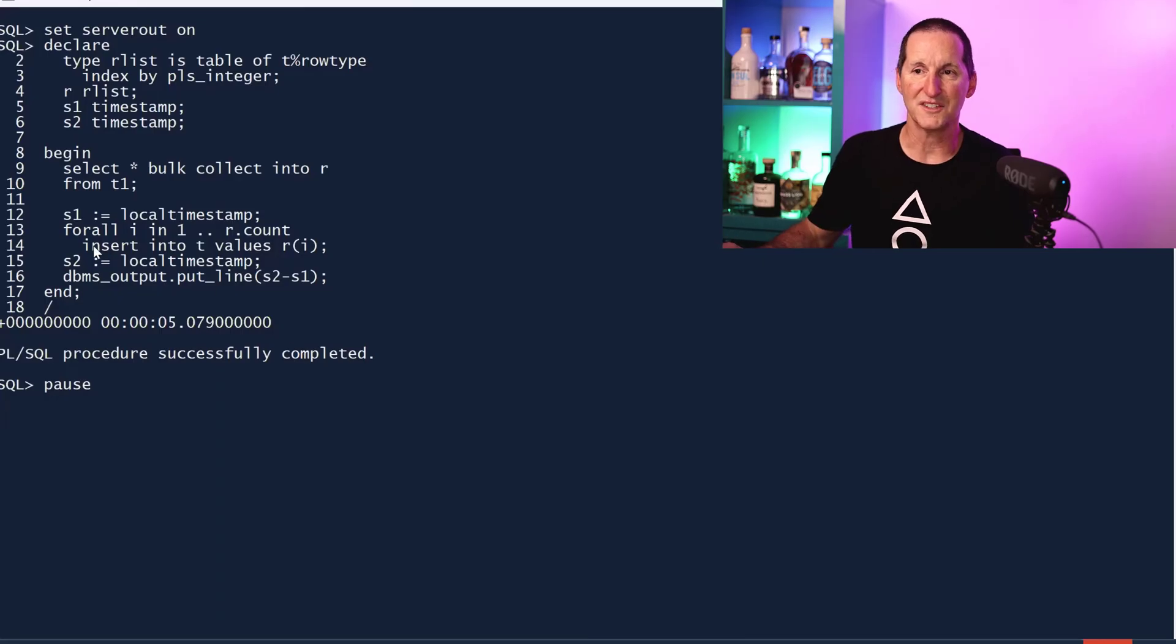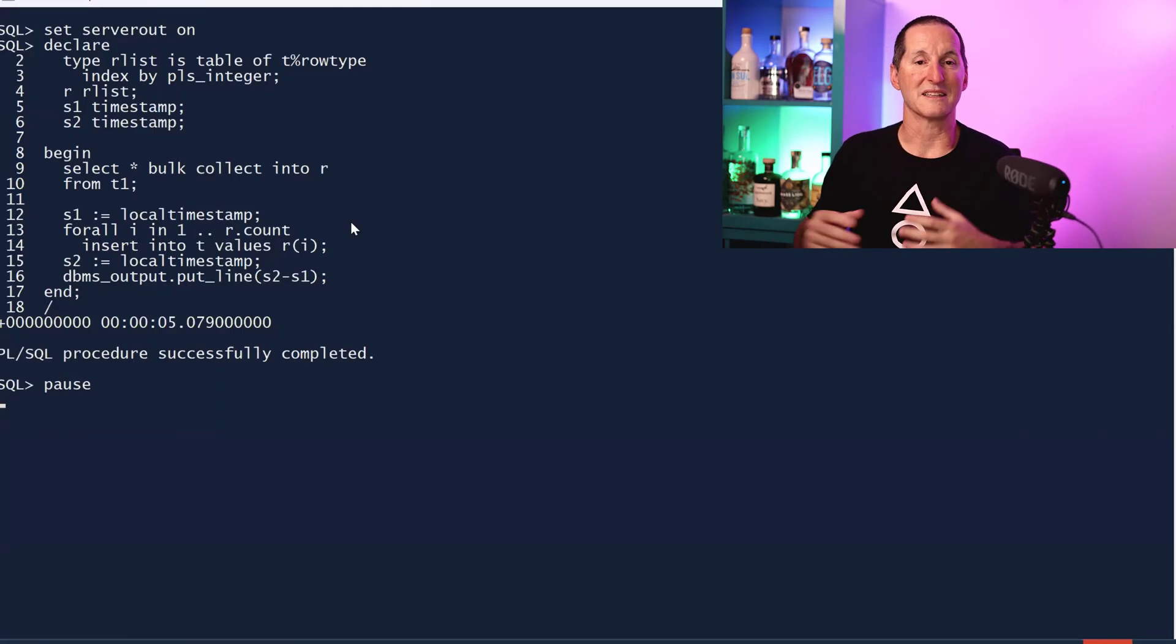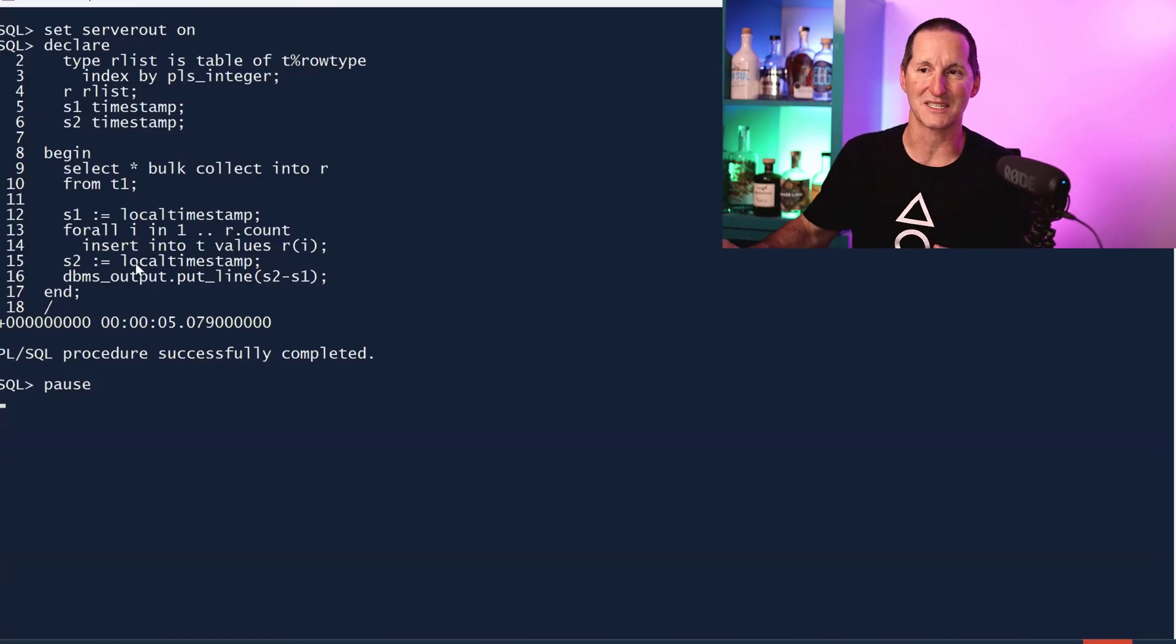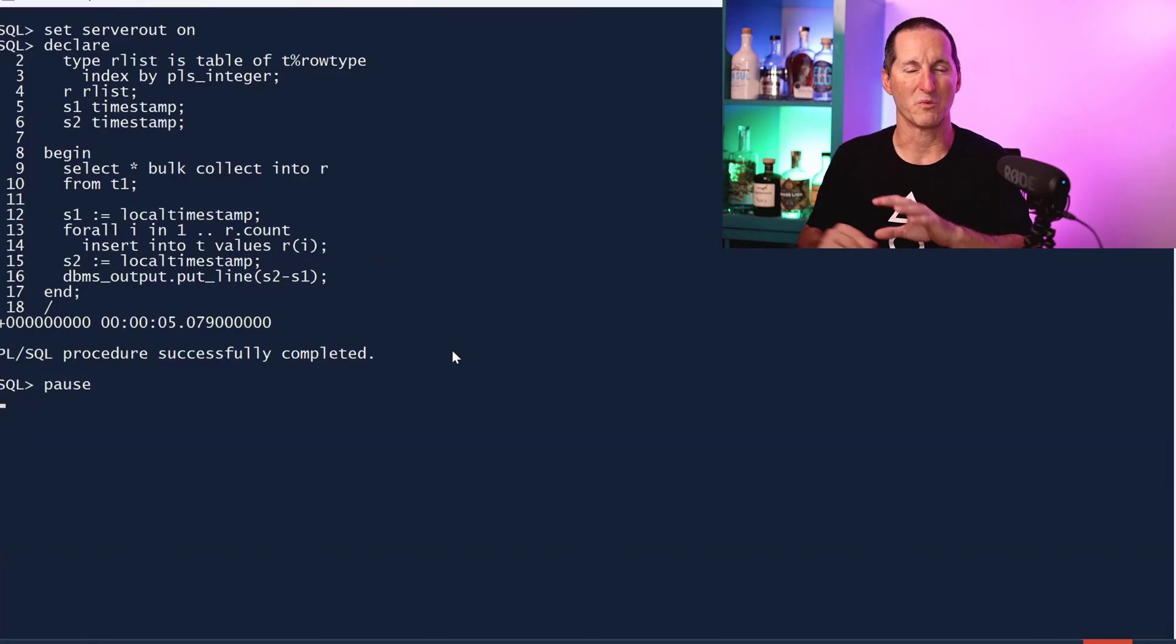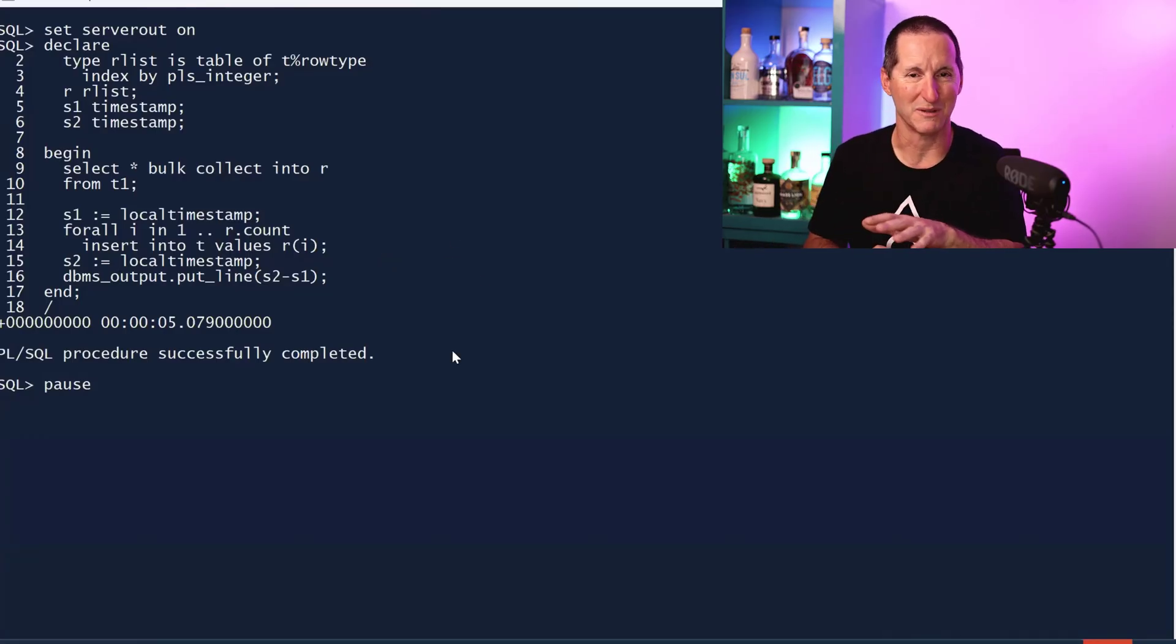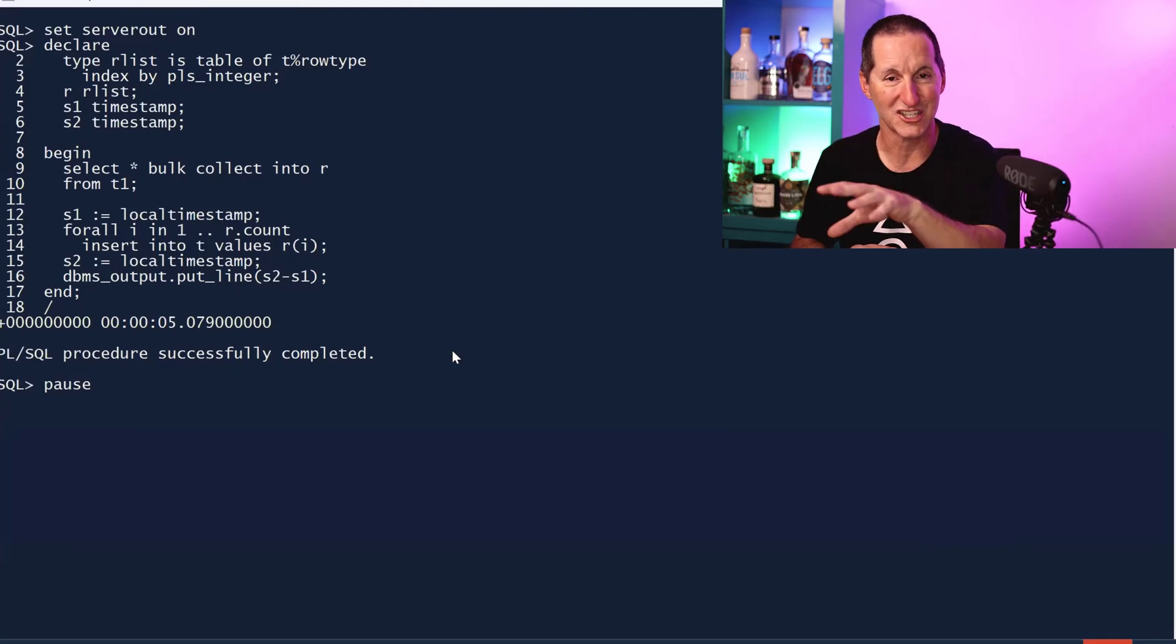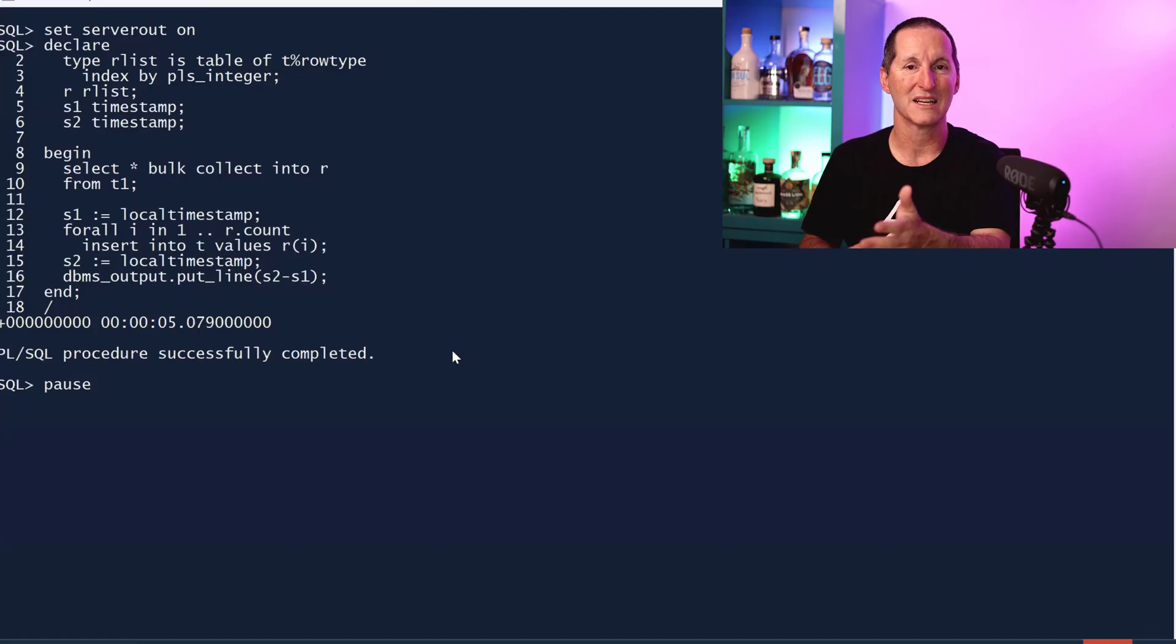This is using bulk collect and bulk bind. Rather than doing 1.7 million insert statements, we do a single insert statement to see how fast we can smash rows in. I want to stress we wouldn't normally do it like this because 1.7 million rows is a big giant heap of PGA. This is just looking at the edge case of how fast can we do an insert in PL/SQL.